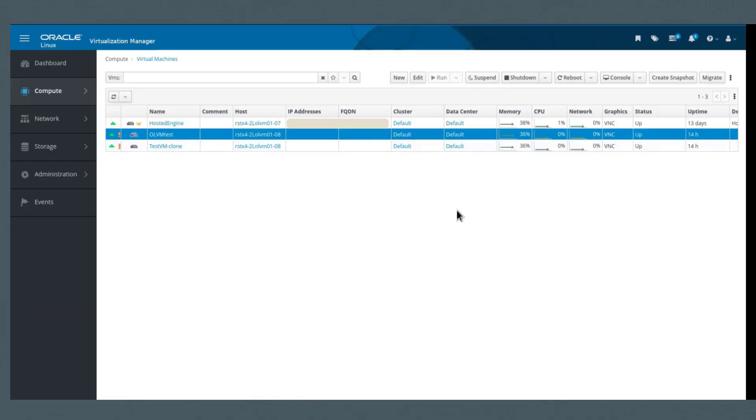I want to go ahead and start with the V2V migration. That's going to take a little bit of time, about 45 minutes. I'm going to kick that off and let it run in the background.